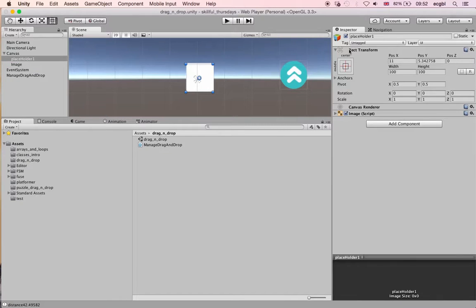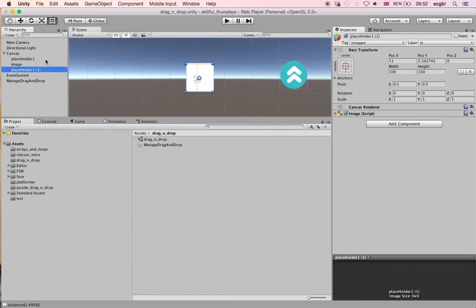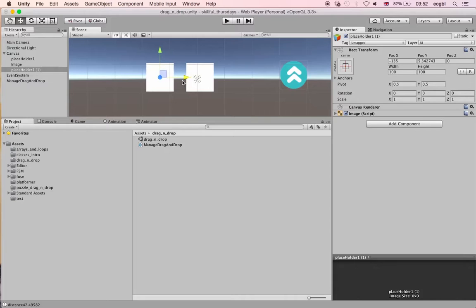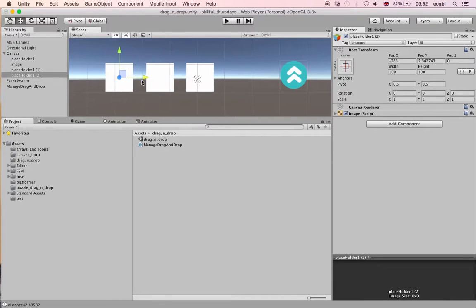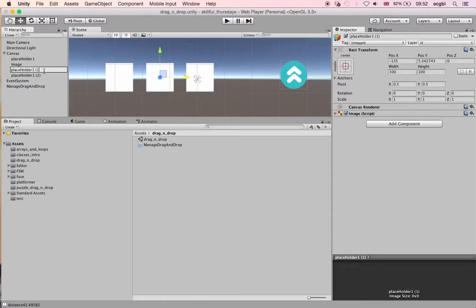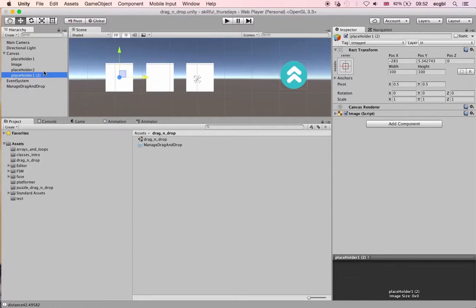In this session, we will duplicate the placeholder and make sure our image can snap to the different placeholders — the idea being to create a little puzzle. I'm going to duplicate it twice using Ctrl+D or Cmd+D, and change their names to Placeholder One, Placeholder Two, and Placeholder Three.